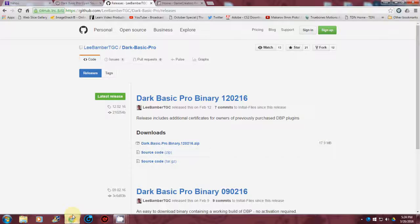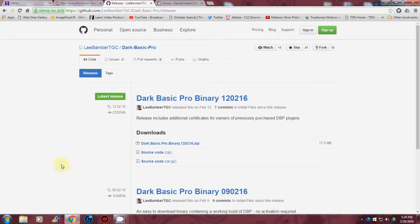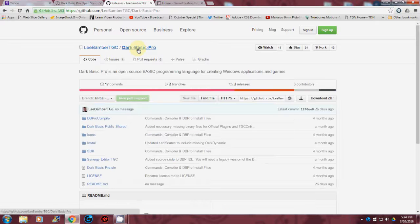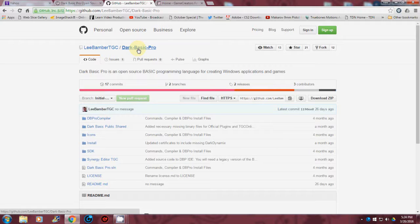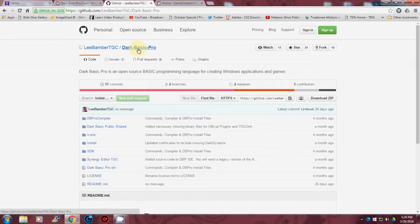Alright guys, this is Joe. I'm going to show you how to download the new free DarkBasic Pro and how to quickly set it up.